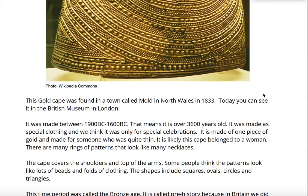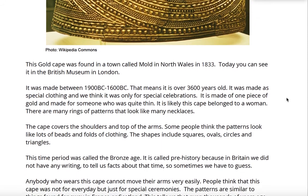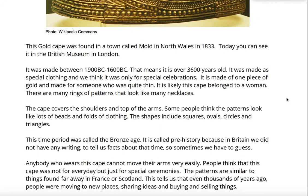It is made of one piece of gold and made for someone who was quite thin. It is likely this cape belonged to a woman. There are many rings of patterns that look like many necklaces. The cape covers the shoulders and top of the arms. Some people think that the patterns look like lots of beads and folds of clothing. The shapes include squares, ovals, circles and triangles.